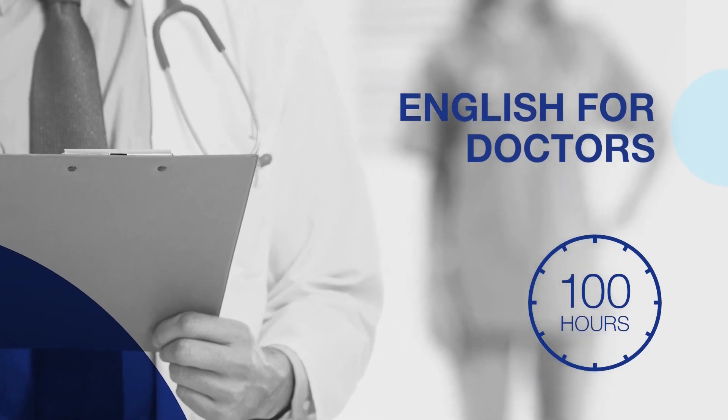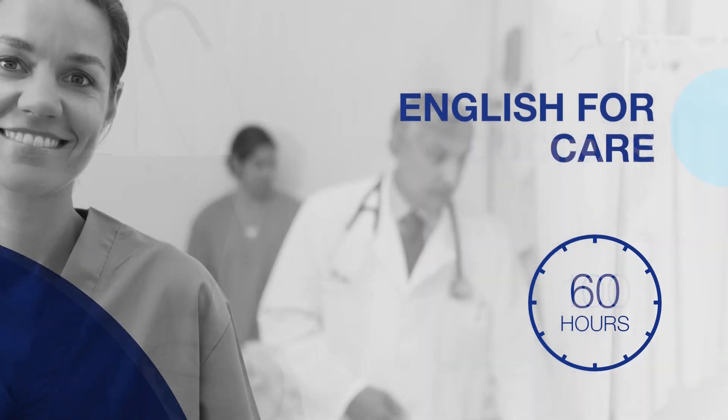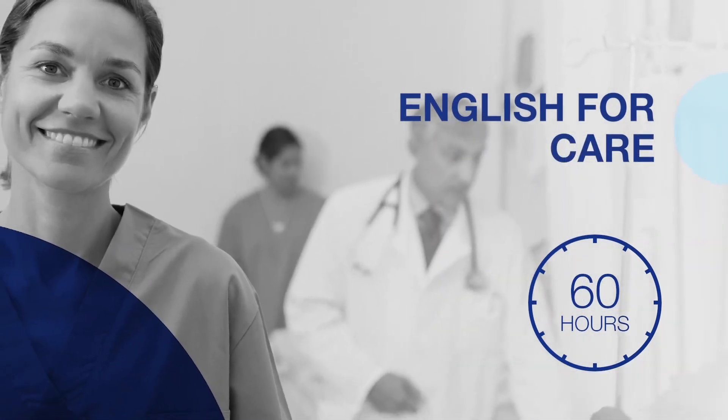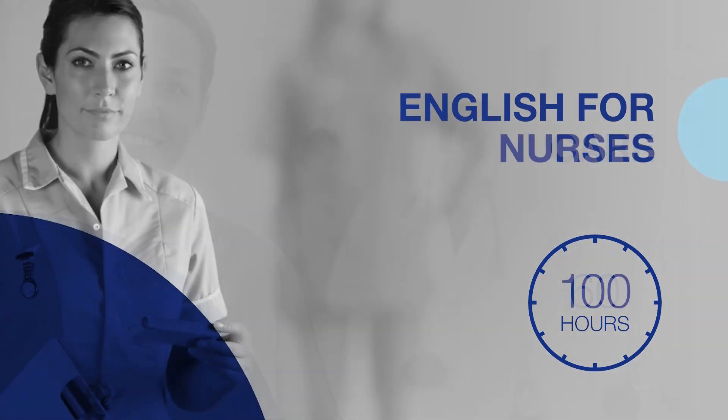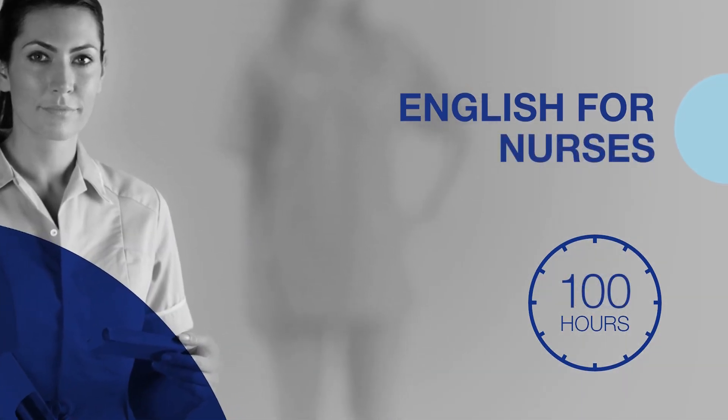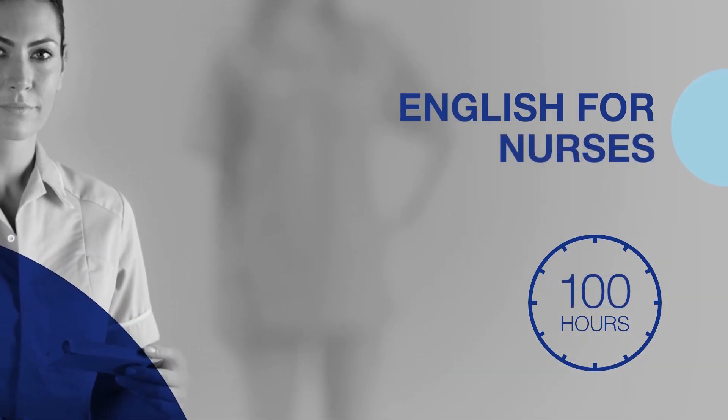SLC offers you hundreds of hours of online medical English materials that will transform your lessons and accelerate your students' learning.